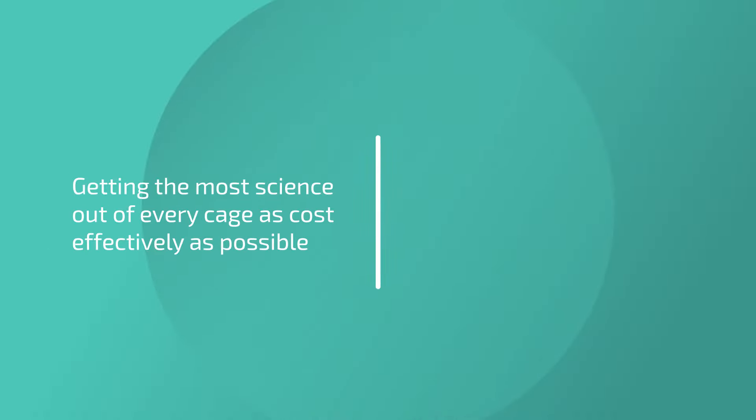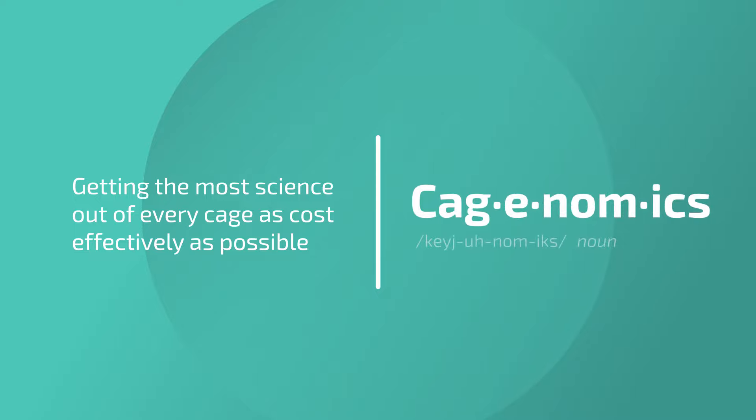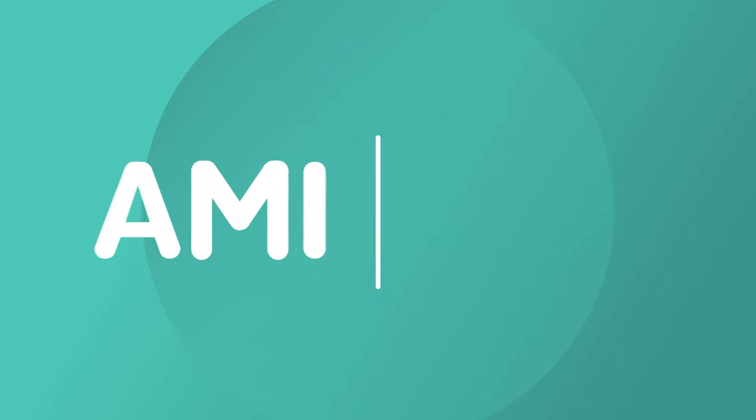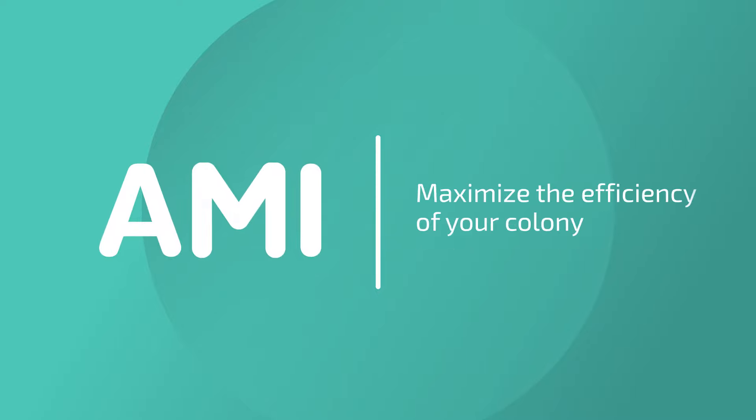To make the most of your budget, every one of your cages needs to be as productive as possible. I call that Cajenomics. I'm Amy, and I'm here to help you maximize the efficiency of your colony.